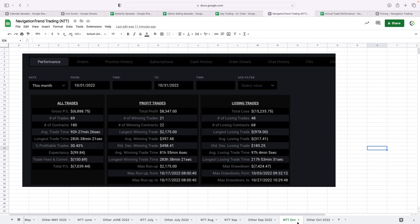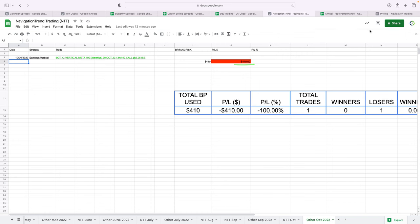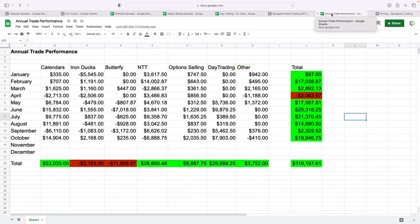And then lastly, I did take one what I call an other trade because it doesn't really have a category. This was an earnings vertical. I took a shot with a tiny trade in Meta. Meta dropped about 20% after earnings. So that didn't work out well. So just took a $410 loss on that one. I usually do this once a year, but figured I'd just key you in on where we're at for the year.